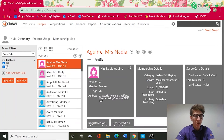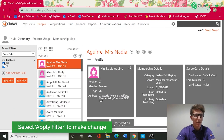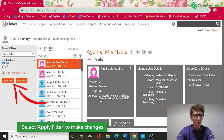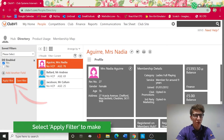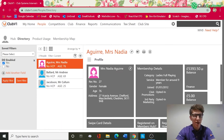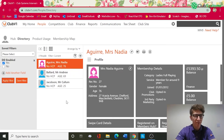On the left it's giving me an option for DD Enabled — yes or no. If we untick No and apply this filter, you can see the database has gone from 96 people down to three. These three members are paying by direct debit this year.